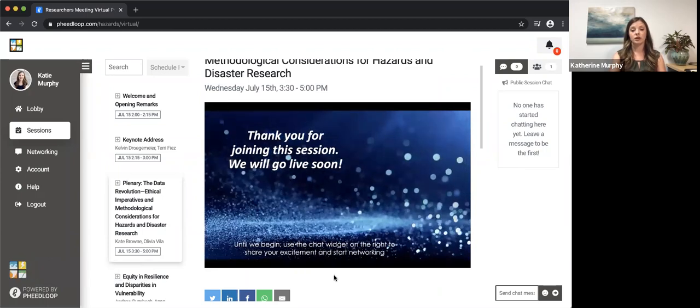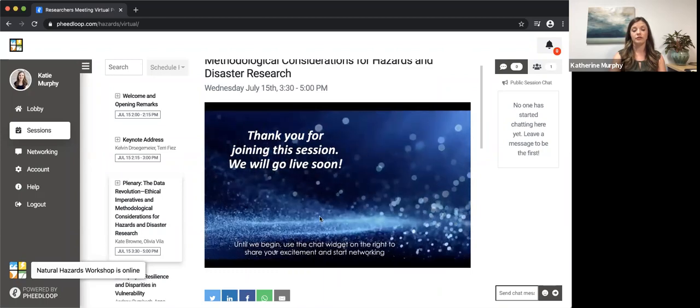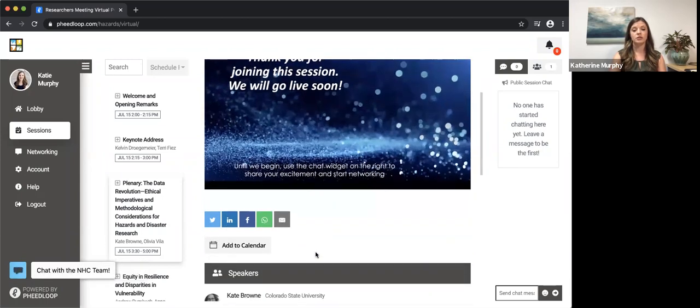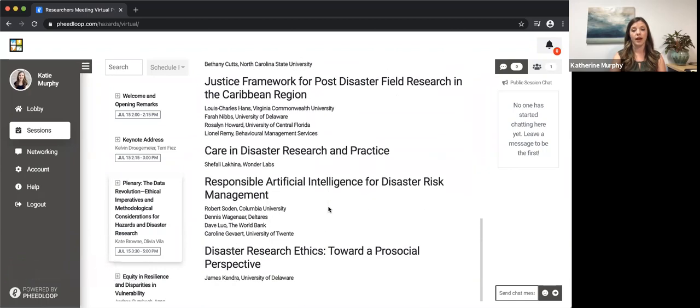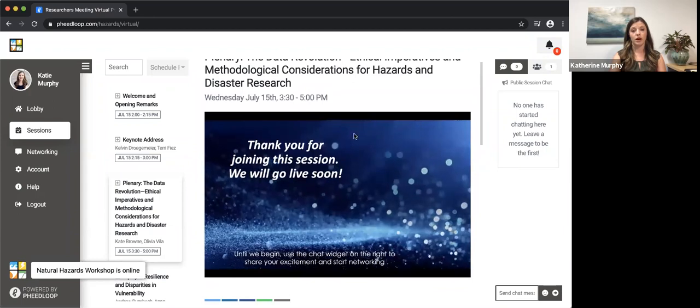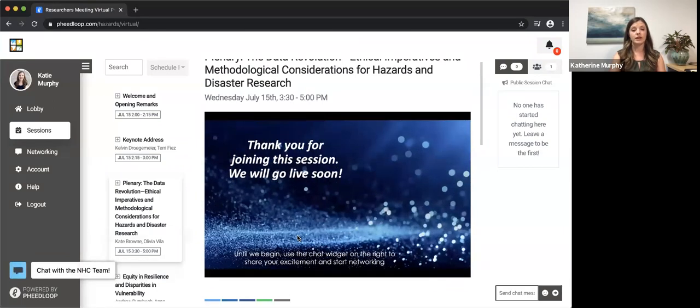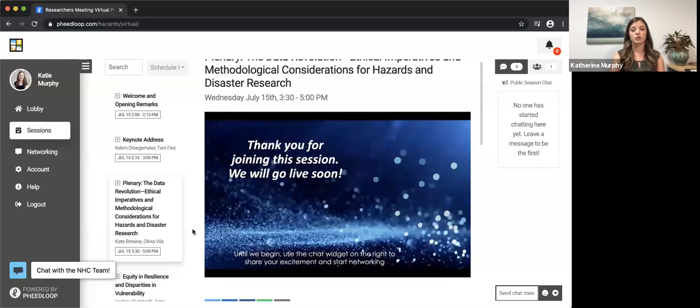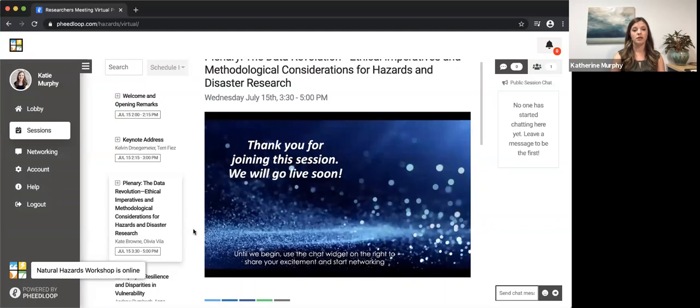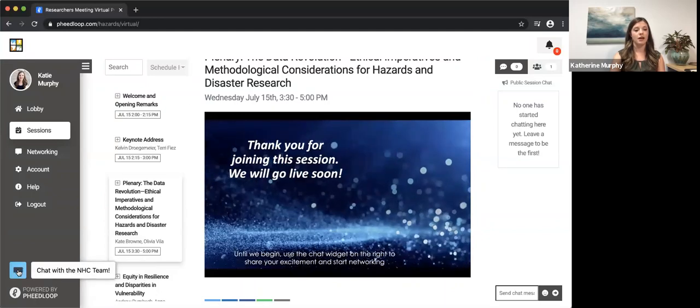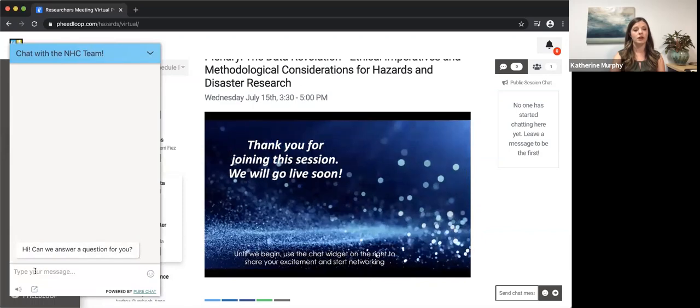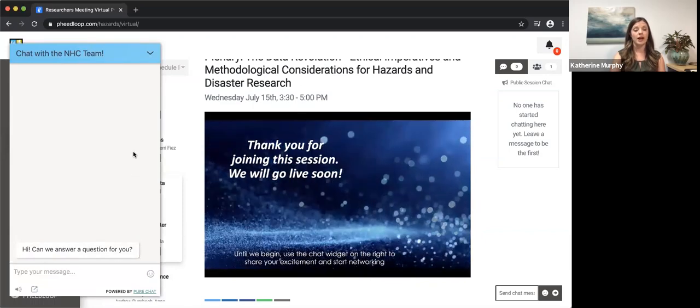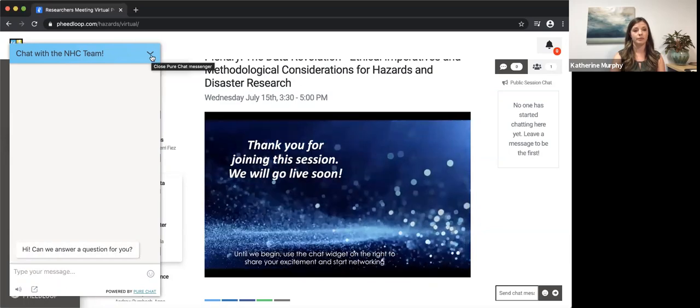You can ask questions through the chat function via Zoom and also see the description and speakers below the Zoom portal viewing at the top of your screen. If for any reason during your experience you need to talk to the Natural Hazard Center team for support, you can access that by clicking on the chat button in the left hand corner, typing out your question, and the support team will respond to you as soon as possible.